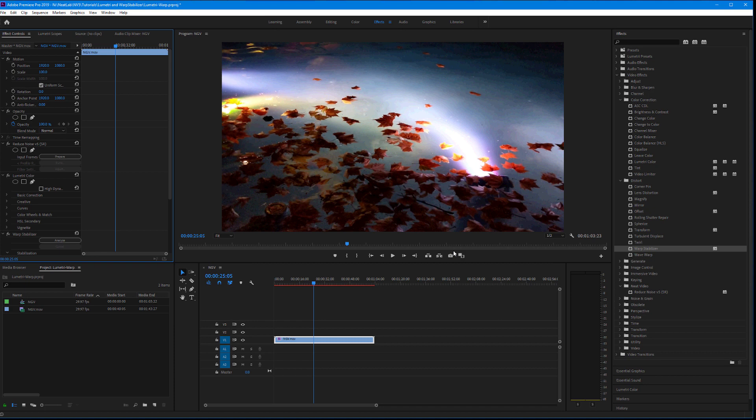Well, we have tested both Lumetri and Warp Stabilizer work with other temporal effects, not just Neat Video, and the picture was similar. If temporal effects are placed first, everything works just fine.